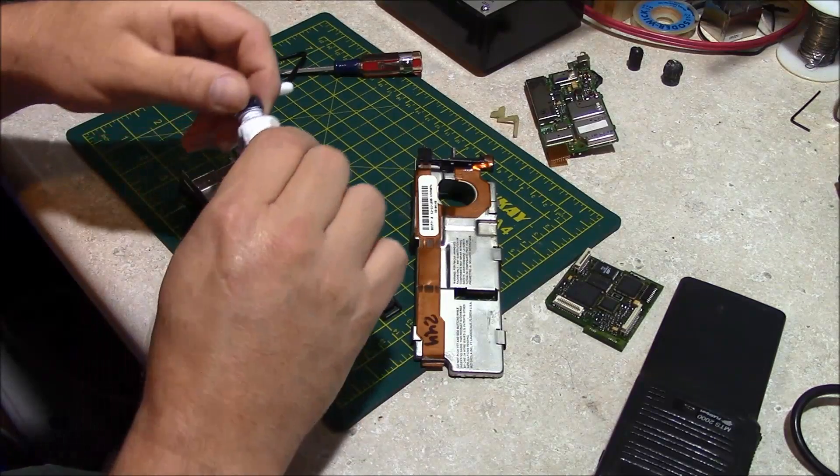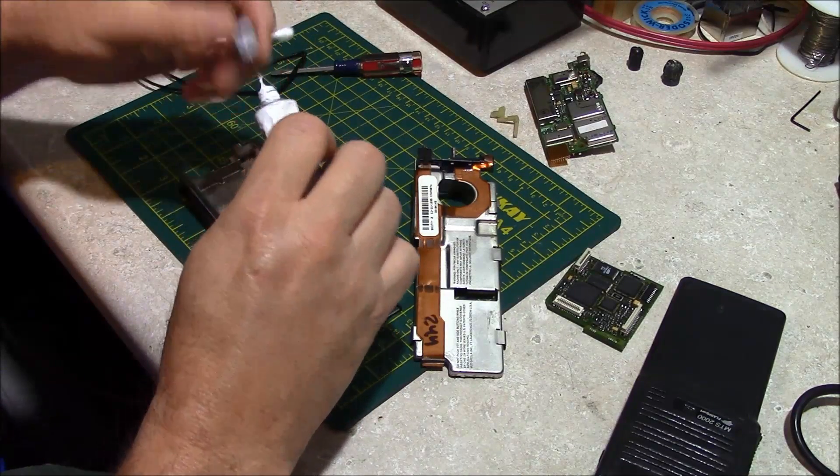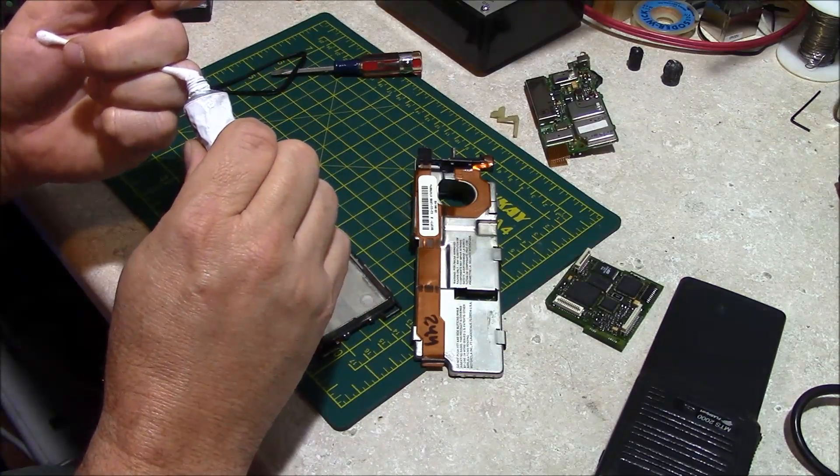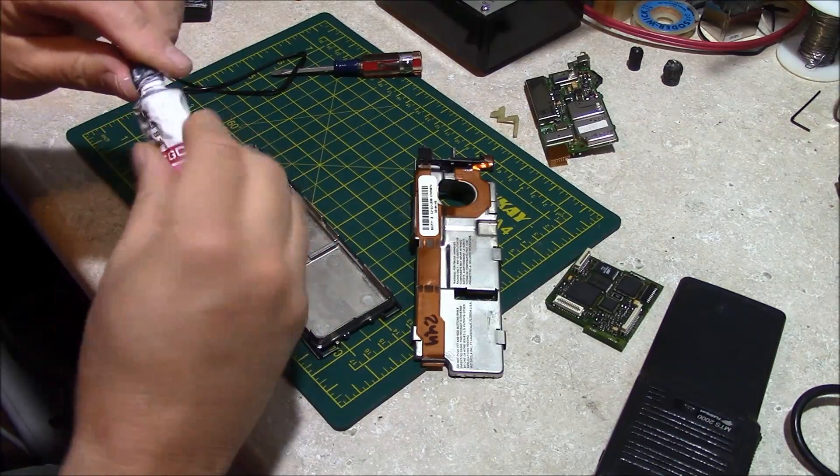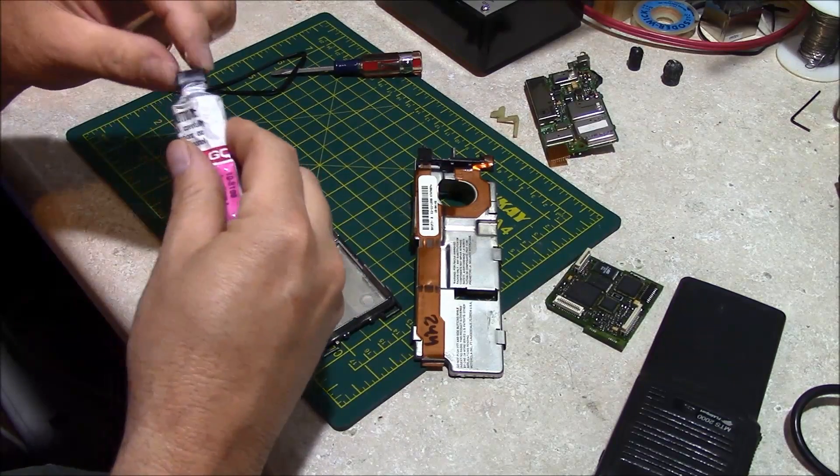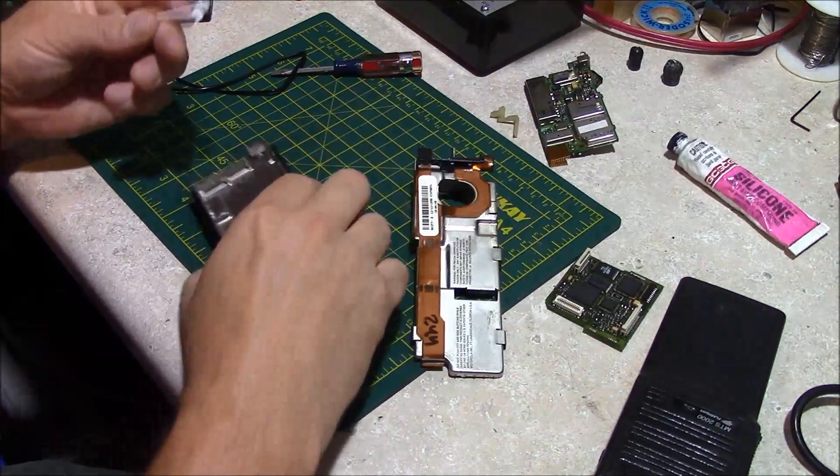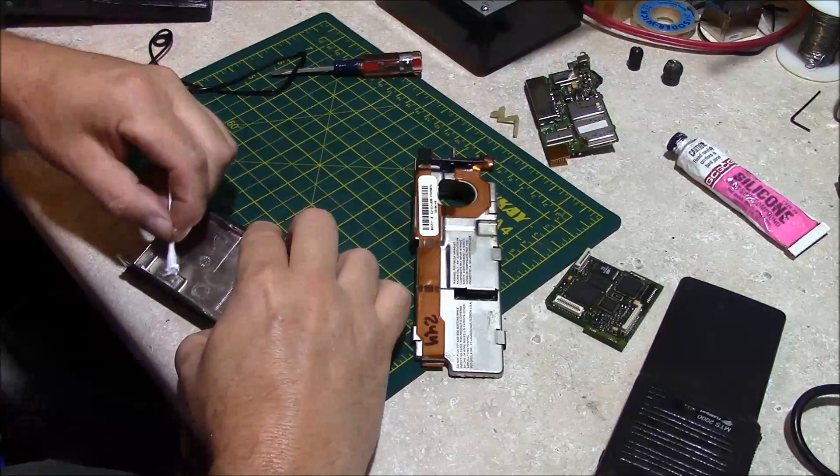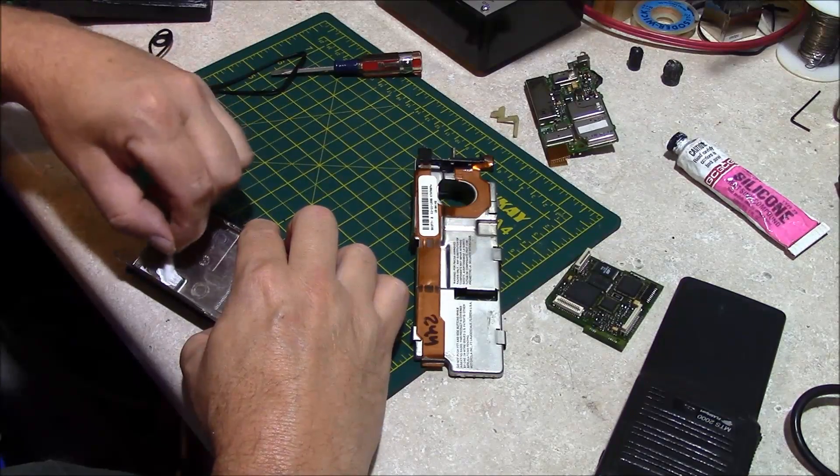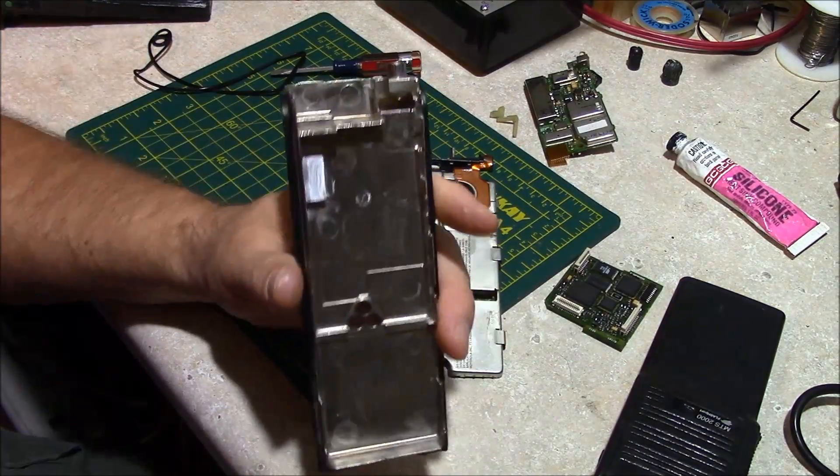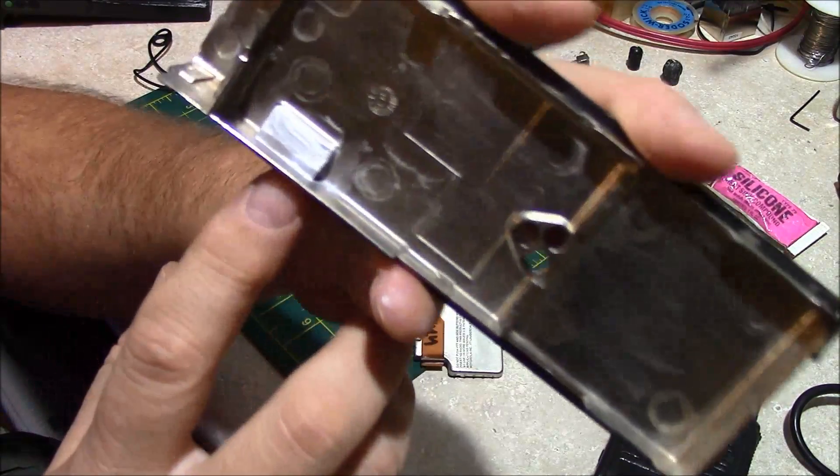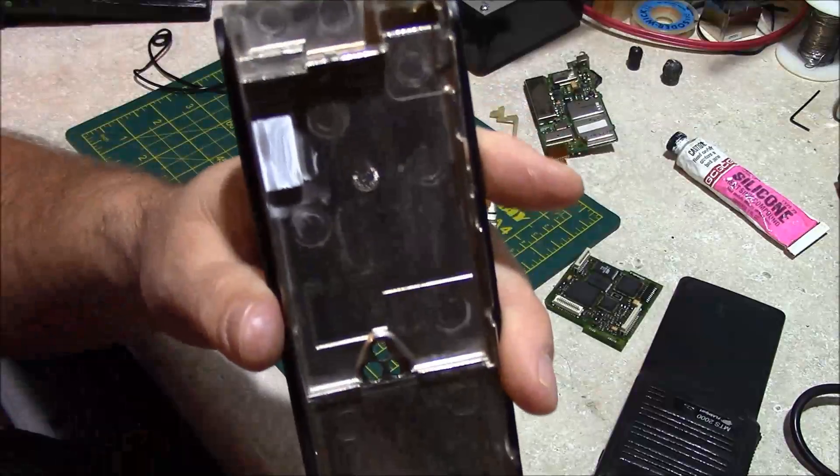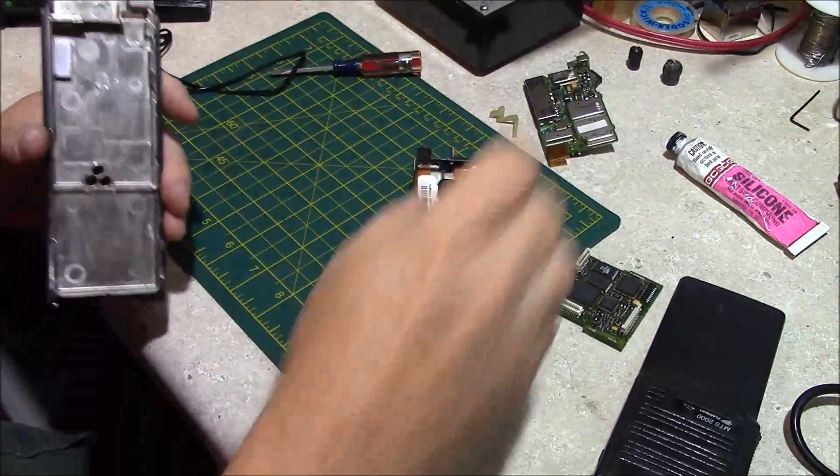Get yourself some heat sink compound, a little bit of an applicator. Apply it to the spot here. That's about as much as you need right there. You just want that post to be covered up.